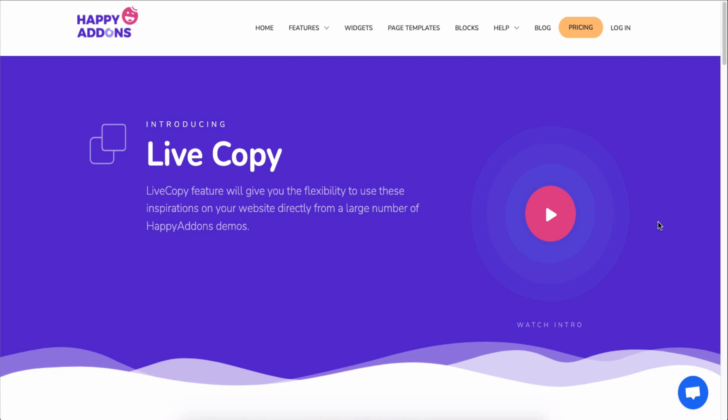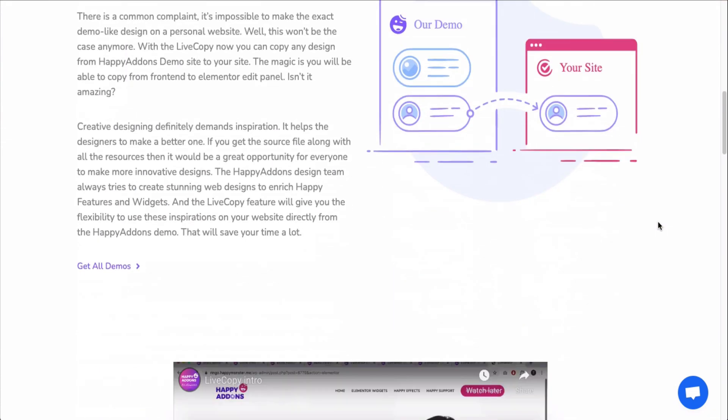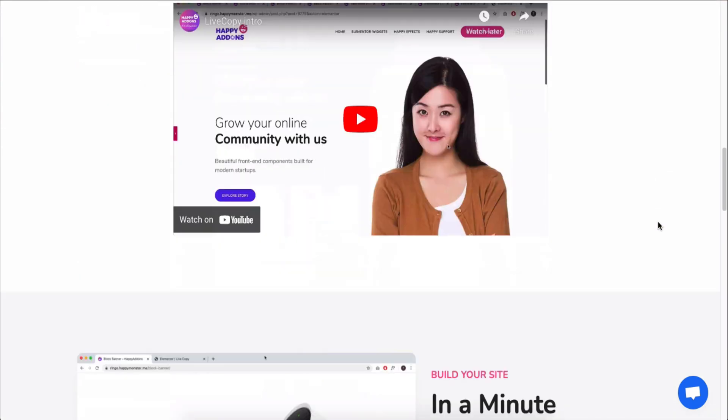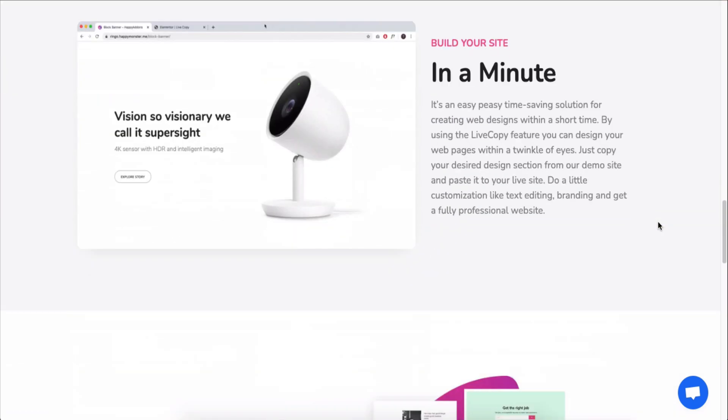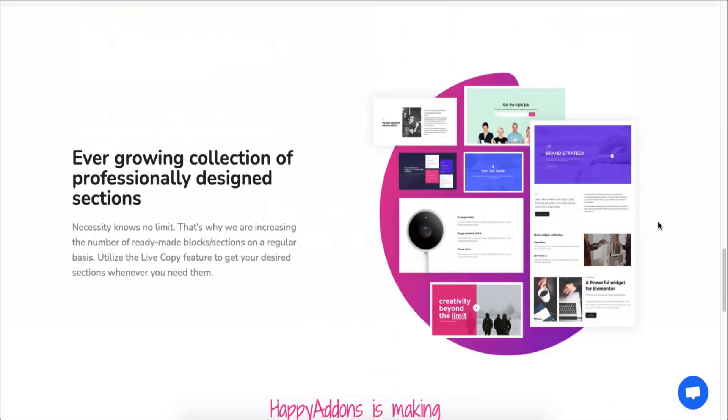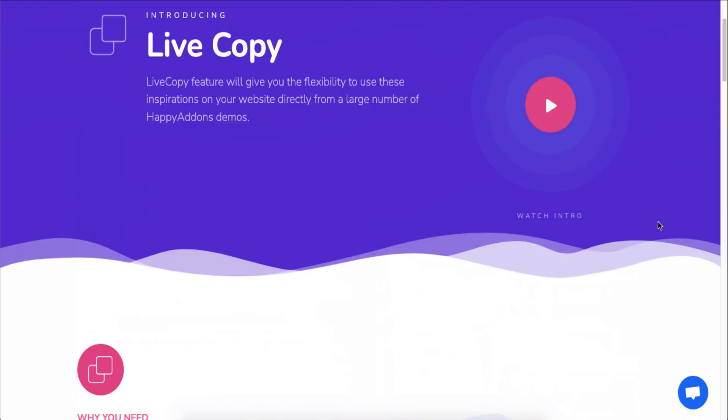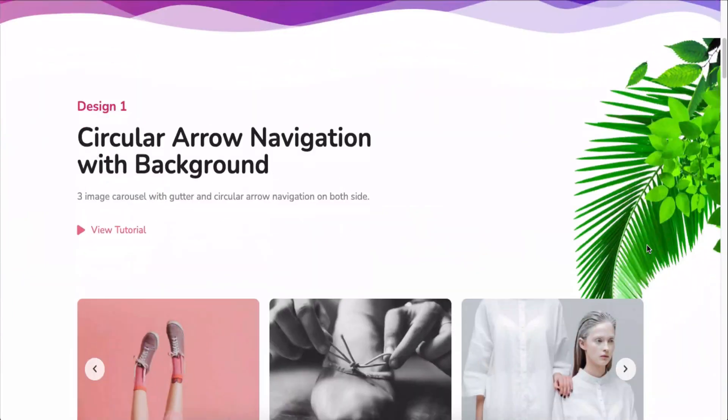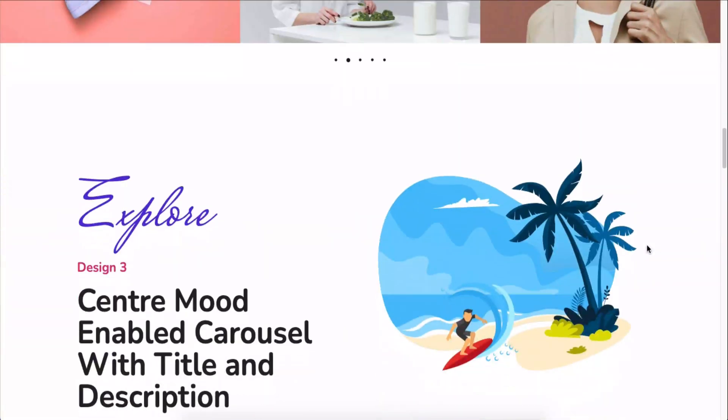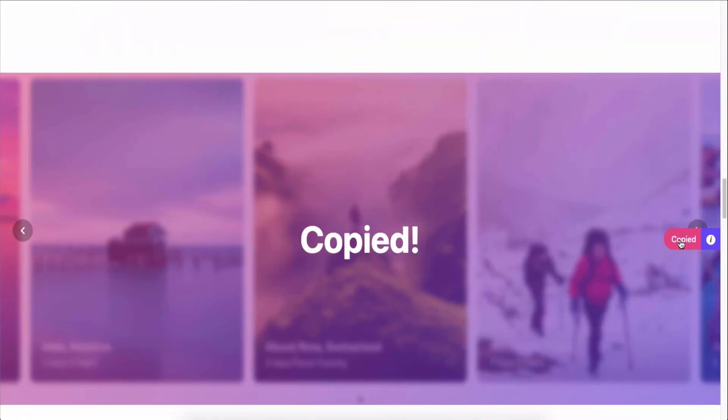One more thing! You can use any of our pre-made design patterns right on your Elementor site by using the live copy-paste feature. Just copy a design and paste it onto your preferred page.